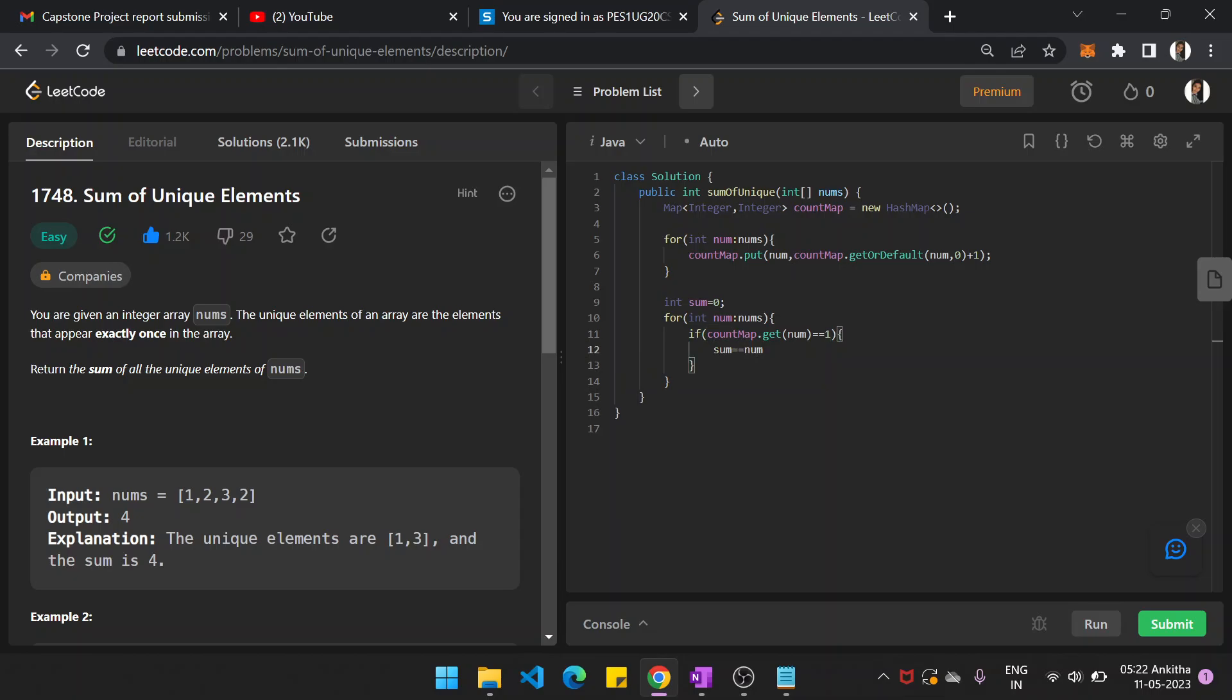We have to add that particular element to the sum. So at last we return the sum.